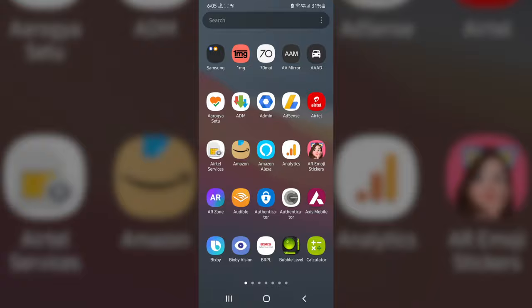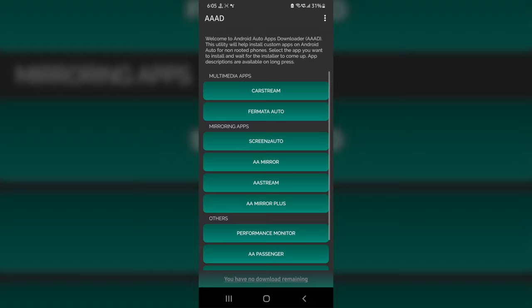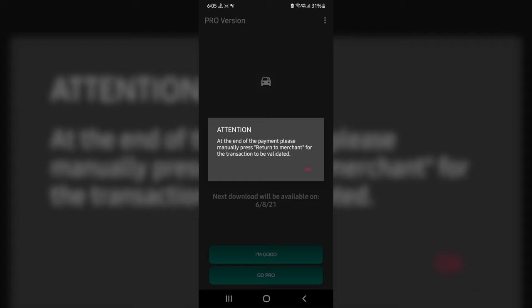Also one important thing about AAAD app is that it allows you to install only one app per month. So if you installed any other app and you want to install more apps from AAAD without waiting for an entire month you can purchase the pro version like I did.